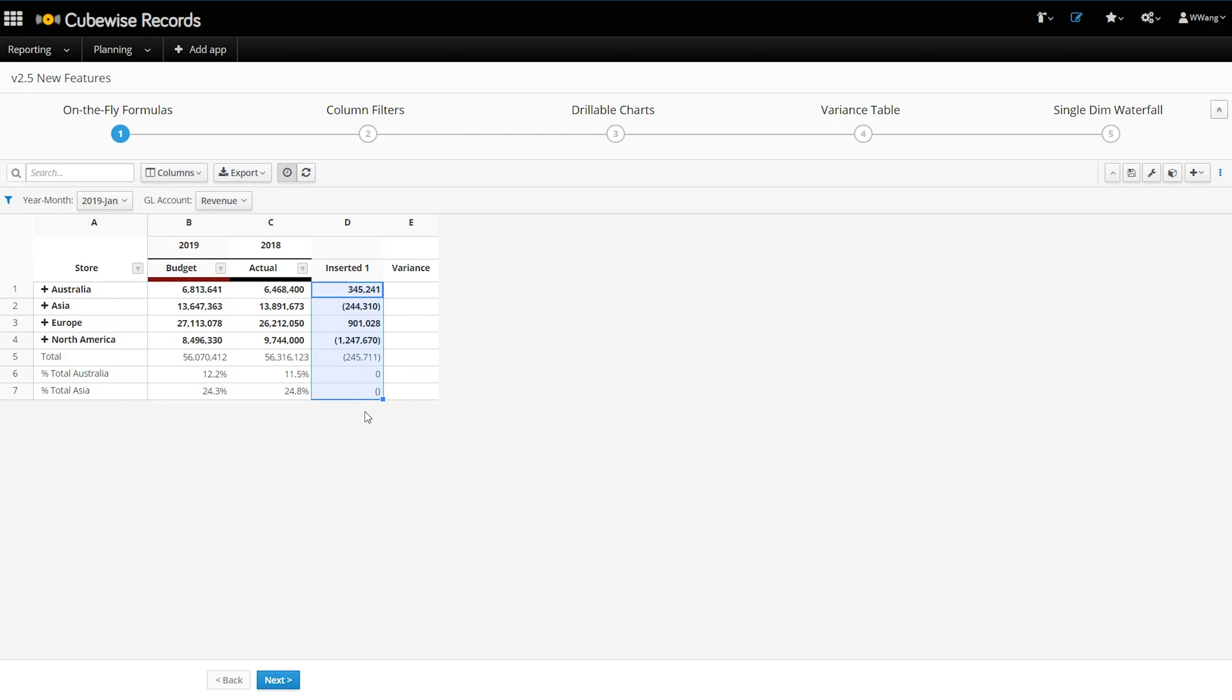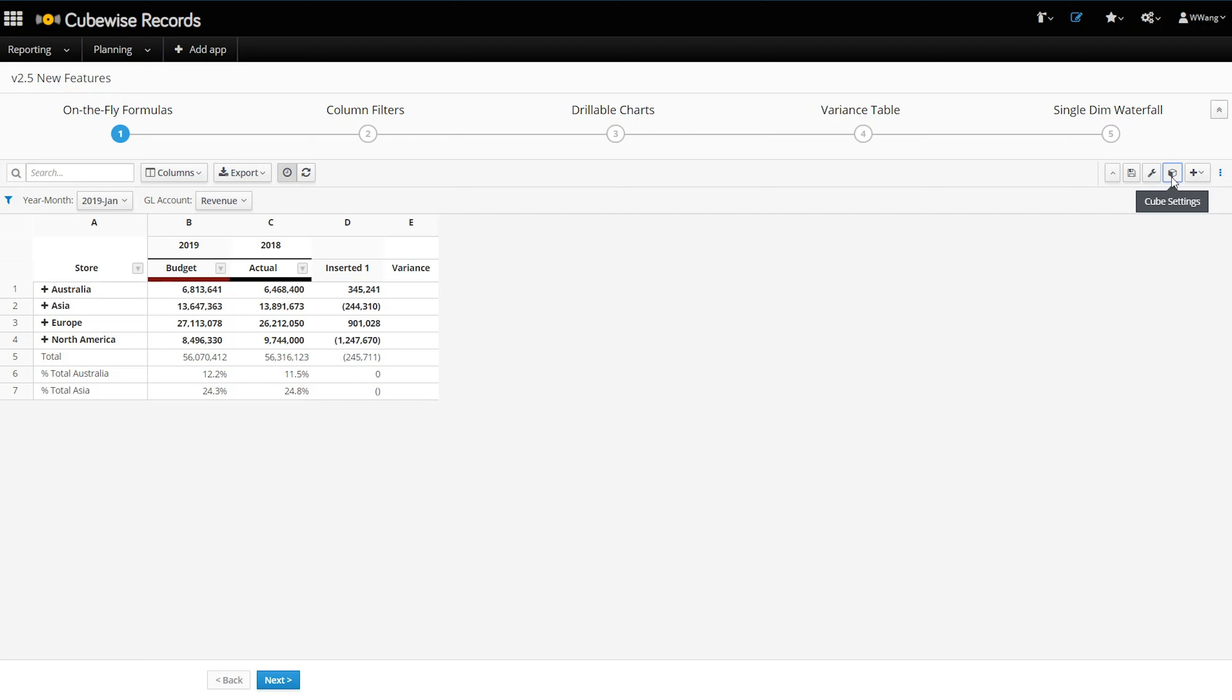Notice in this table, we can even write these formulas on a stacked year version dimension, which simplifies the number of TM1 rules you need to write and maintain.